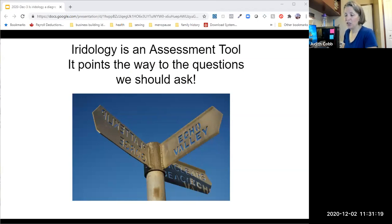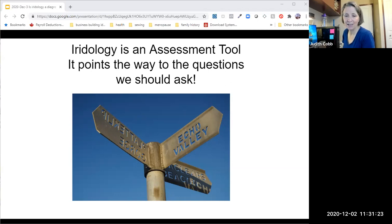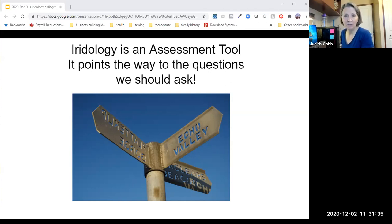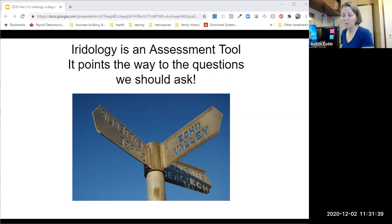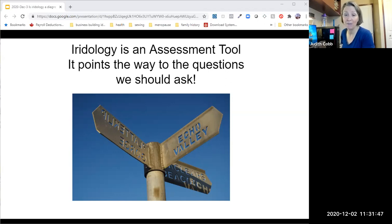Iridology is an assessment tool that points the way to the questions we should ask. It is a guide. I love mentoring practitioners who are struggling in their businesses because they're spending too much of their own time unpaid creating client programs, and I love teaching the truth about iridology.